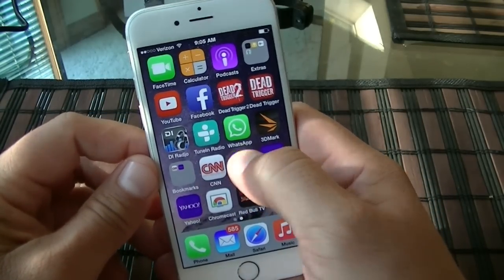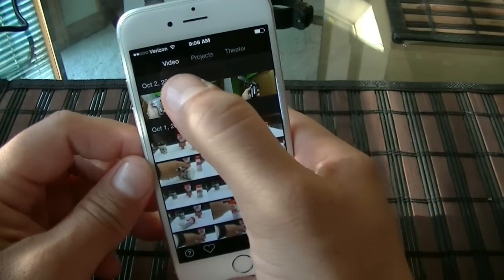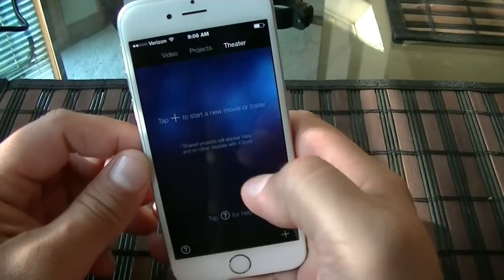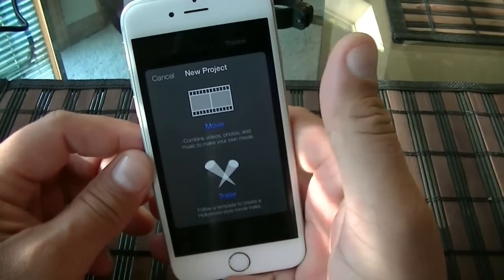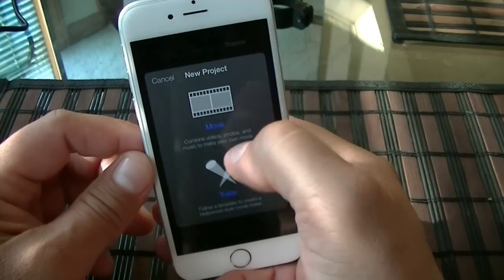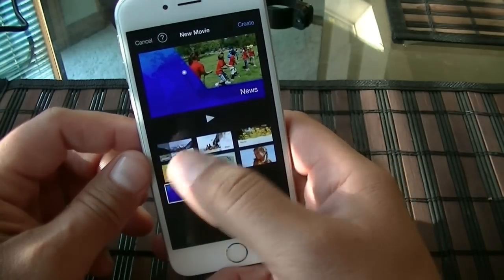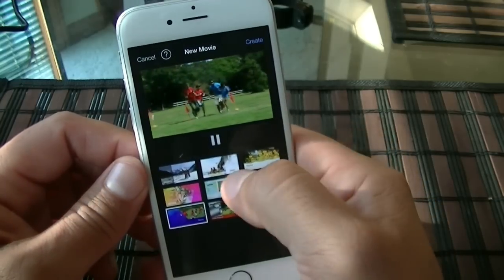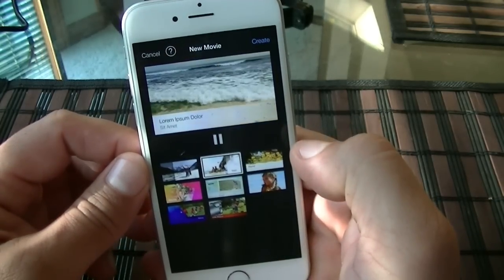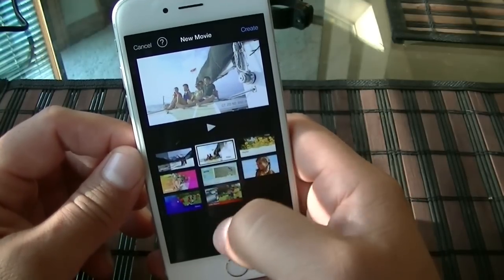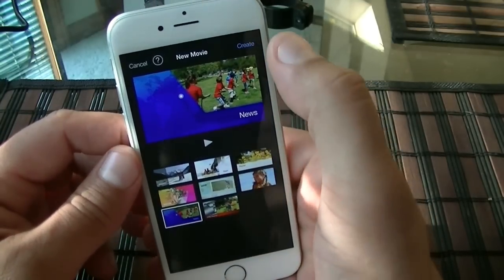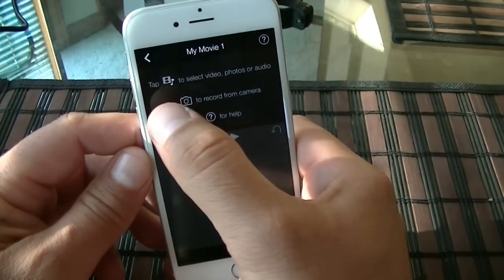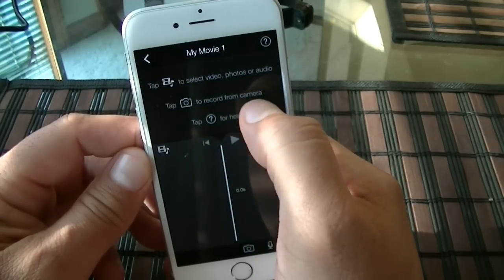When we first access iMovie, we're going to get presented with the video project and theater. When I click on theater, then click on the plus, you're going to click on create new project, and then you can choose from all these different themes. And then when I click on create, there are some instructions on how to add video and how to record video from the camera.